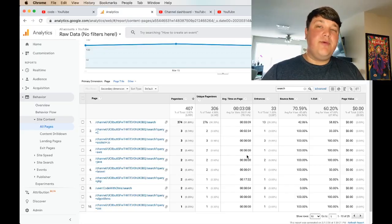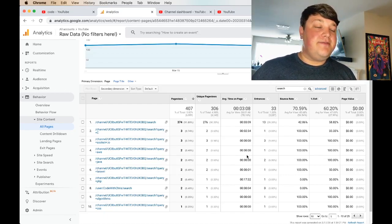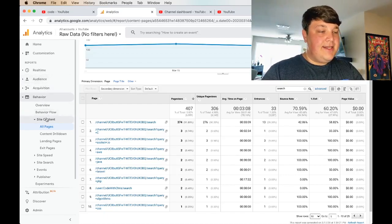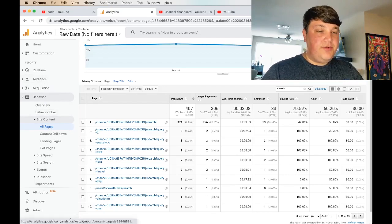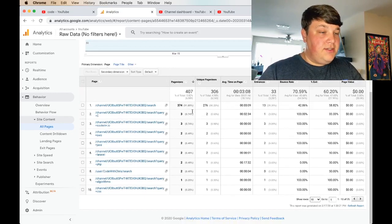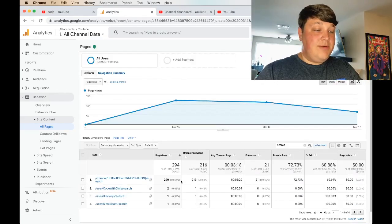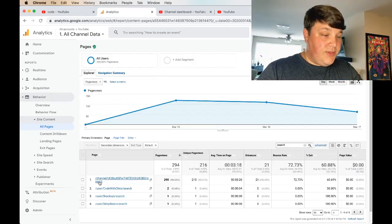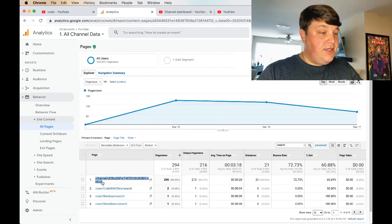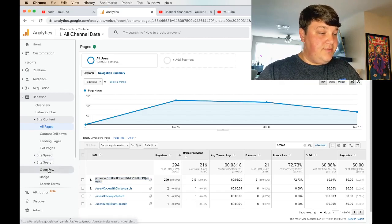So another thing we can do in Google Analytics is set up the site search feature. If you look at the behavior, site content, and all pages report, then search for search, you'll notice that all these URLs have the query in them. Instead, what we can do is we can have a single source for that search, but then use the site search feature.